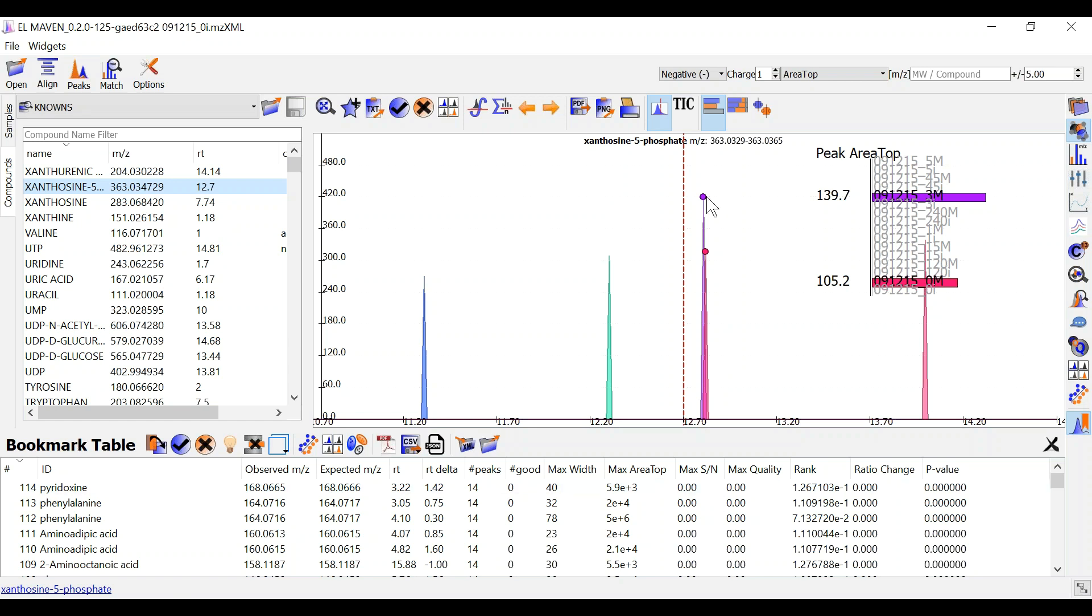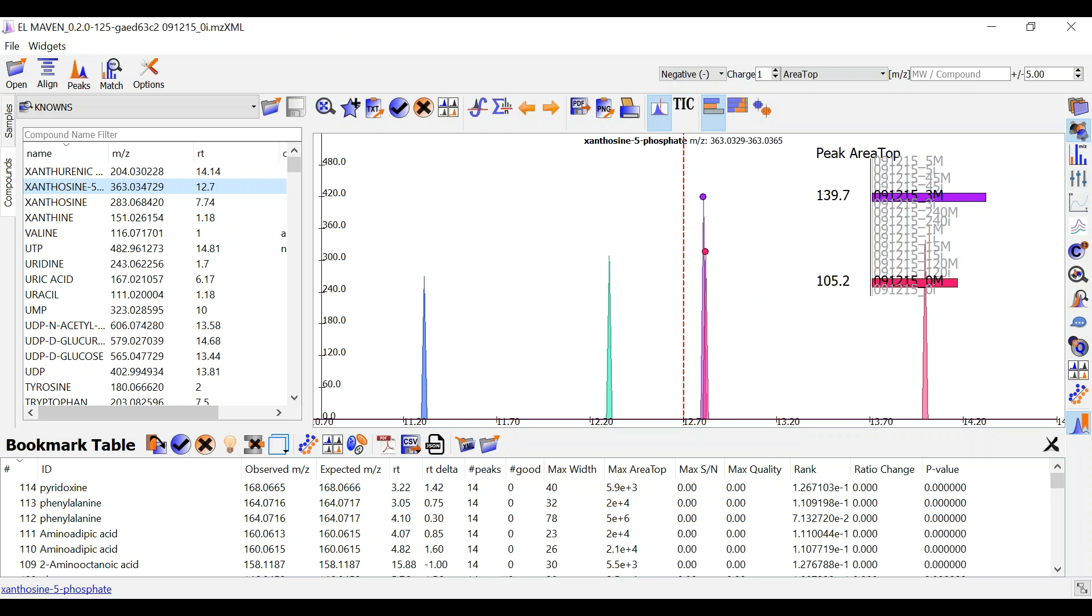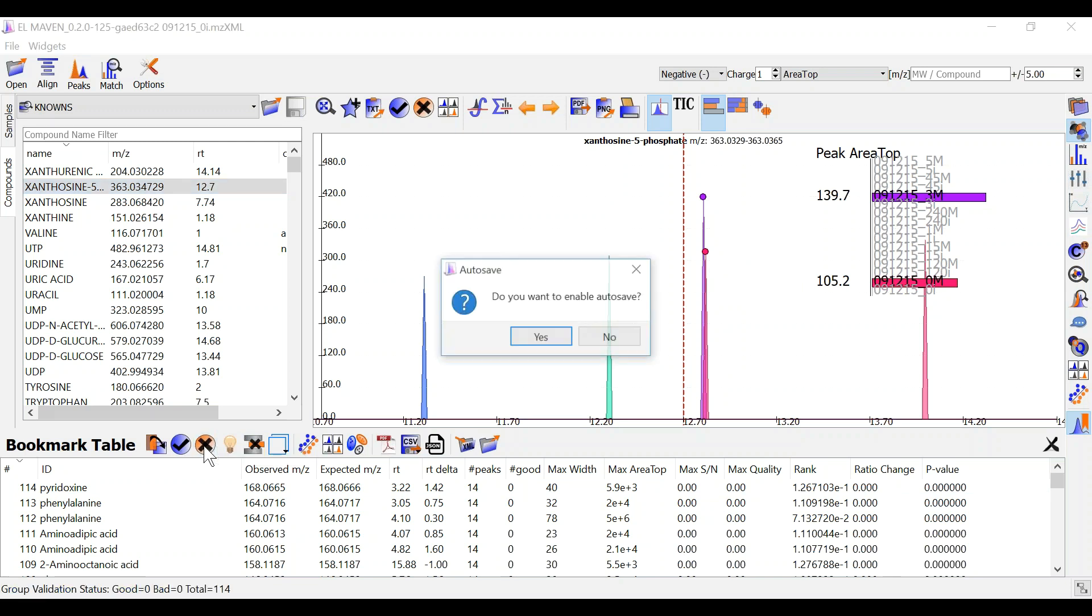You can mark these samples as good or bad according to your judgment by using this button. You can mark a group as bad.